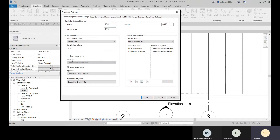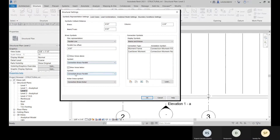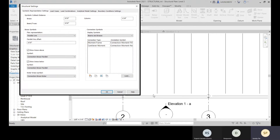If you uncheck 'Show Brace Above,' it will not show any brace symbol in that view. For plan representation, a parallel line offset can be provided. If no offset is provided, it will be placed at the center location of the object. Providing a parallel line offset prevents elements from clashing and helps identification when viewing through plan view.